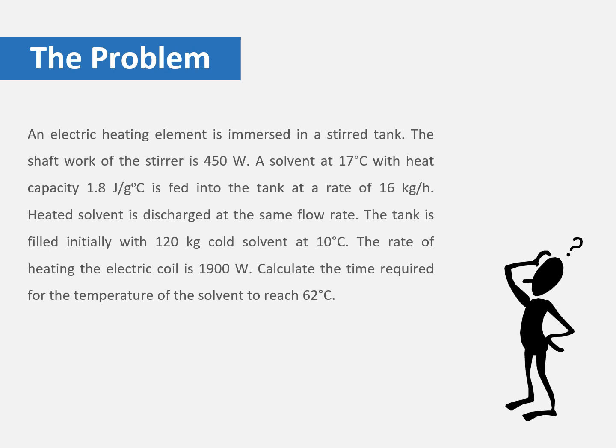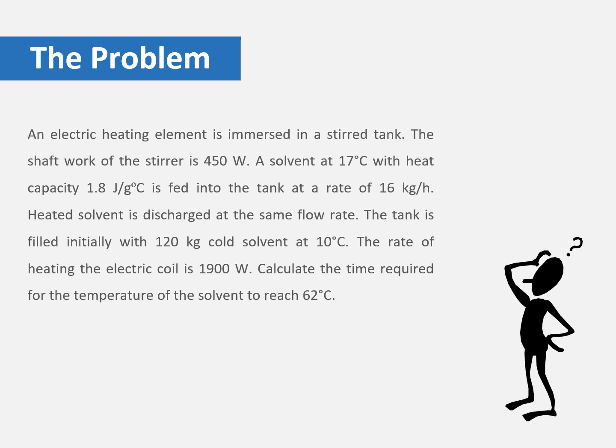The rate of heating of the electric coil is 1900 Watts. This is the Q in this problem. The thing that we must find in this problem is the time required for the temperature of the solvent to reach 62°C. We are going to solve this problem by mass and energy balance as well as using Simulink.